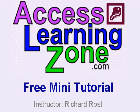Welcome to another free mini tutorial brought to you by AccessLearningZone.com. I am your instructor, Richard Rost.